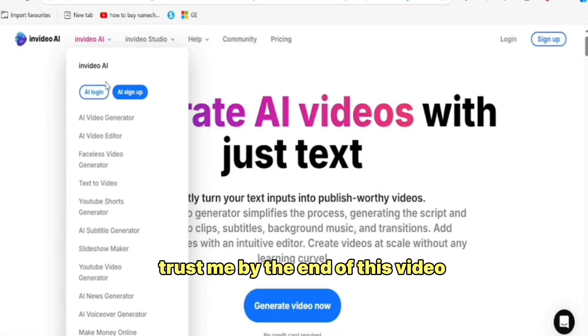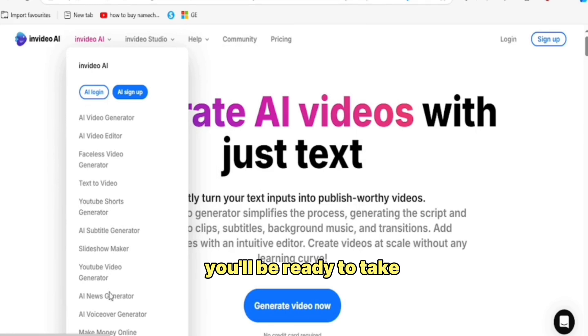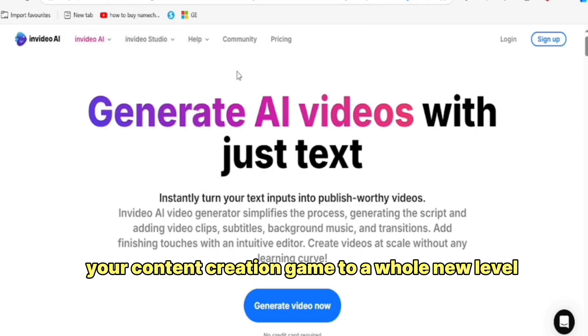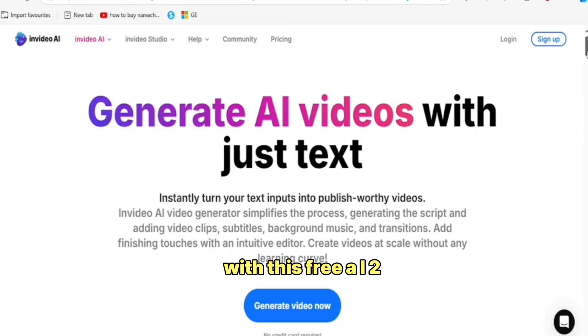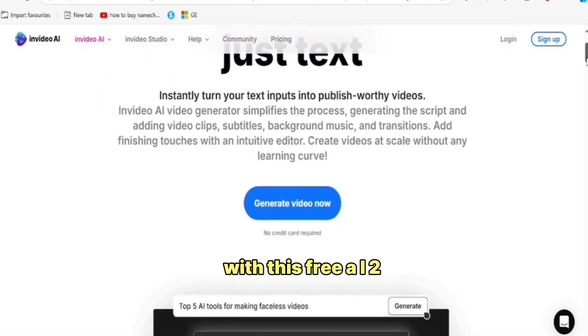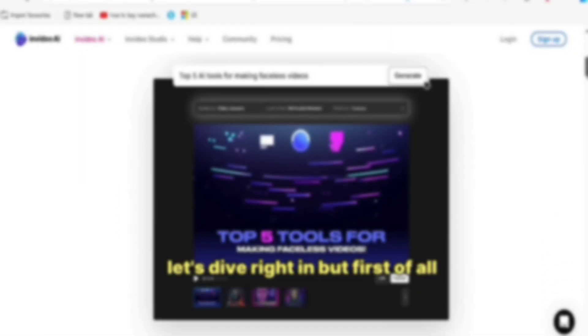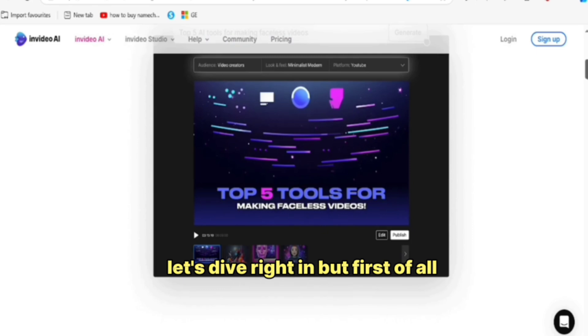Trust me, by the end of this video, you'll be ready to take your content creation game to a whole new level with this free AI tool. Let's dive right in.